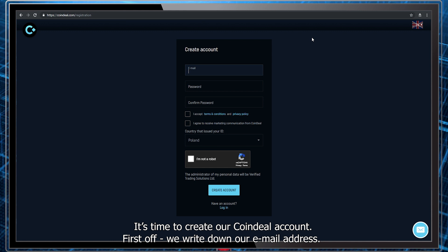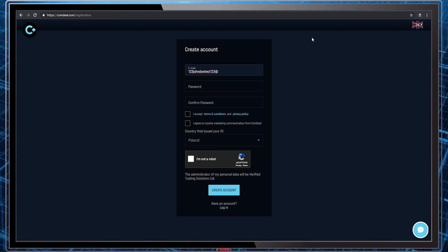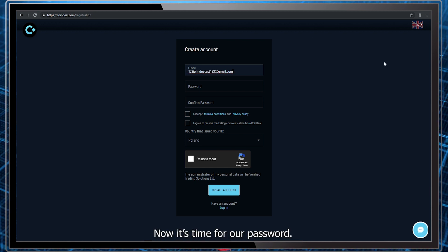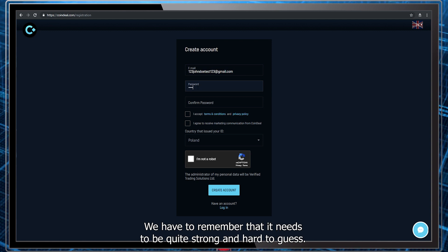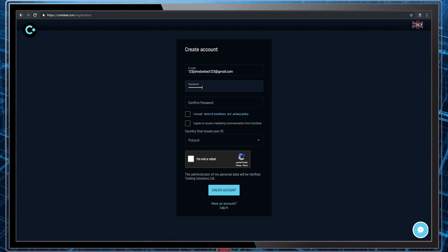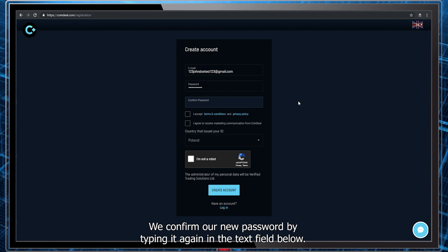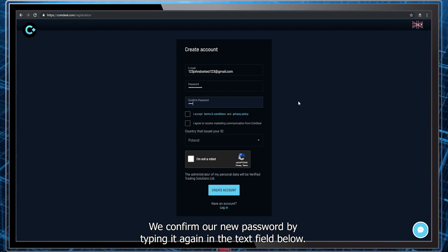First off, we write down our email address. Now it's time for our password. We have to remember that it needs to be quite strong and hard to guess. We confirm our new password by typing it again in the text field below.